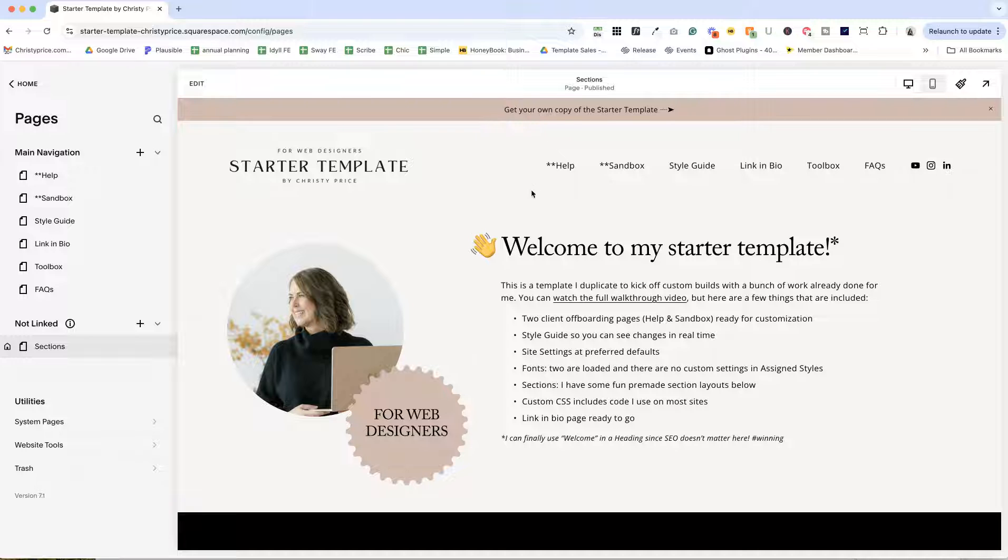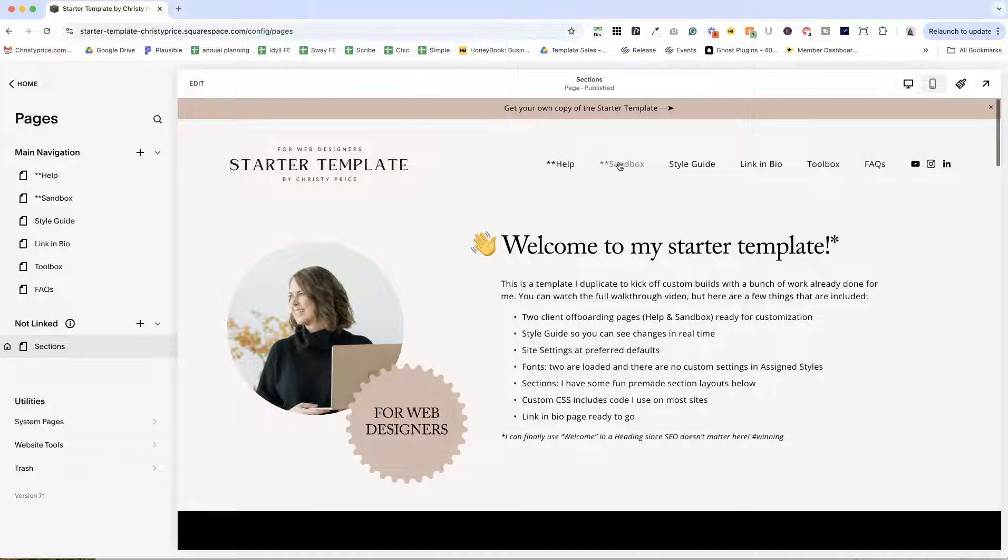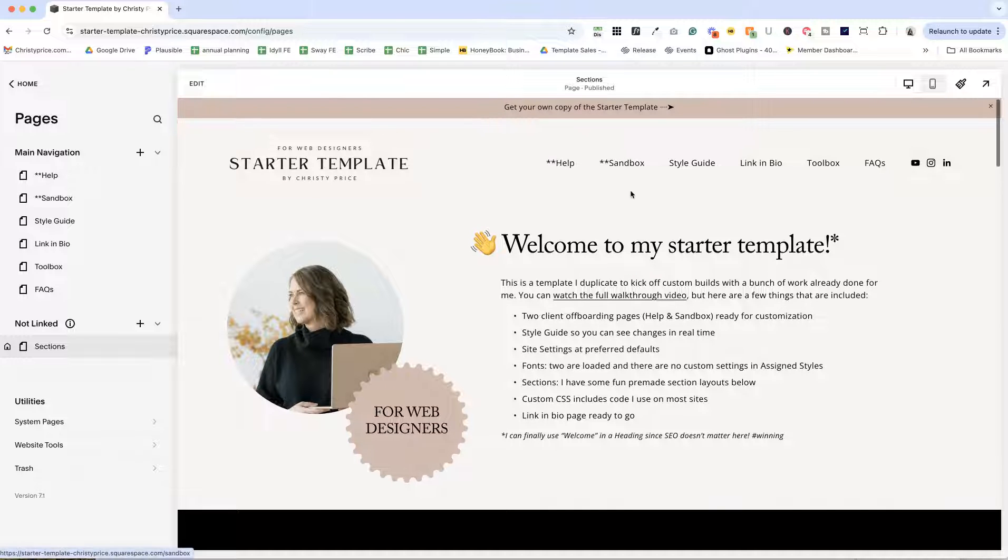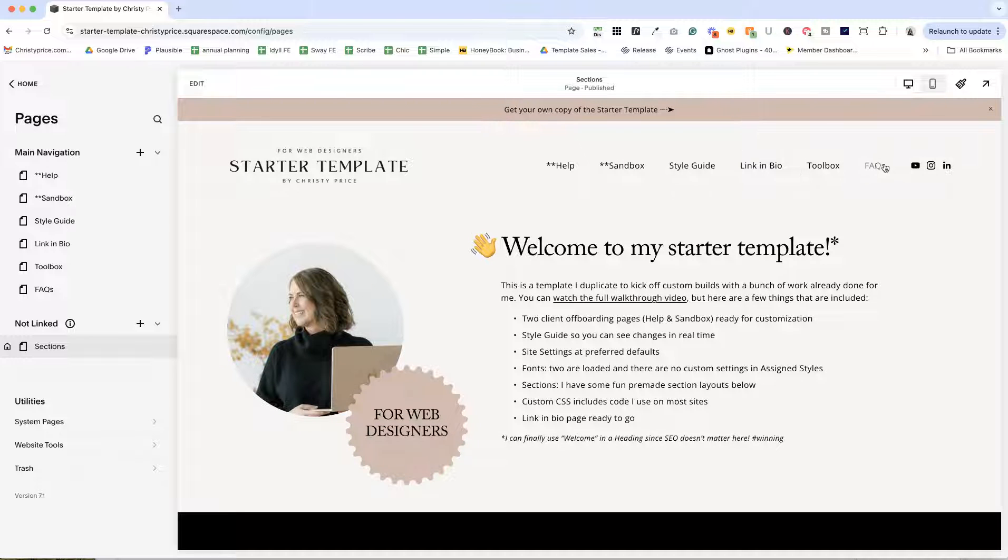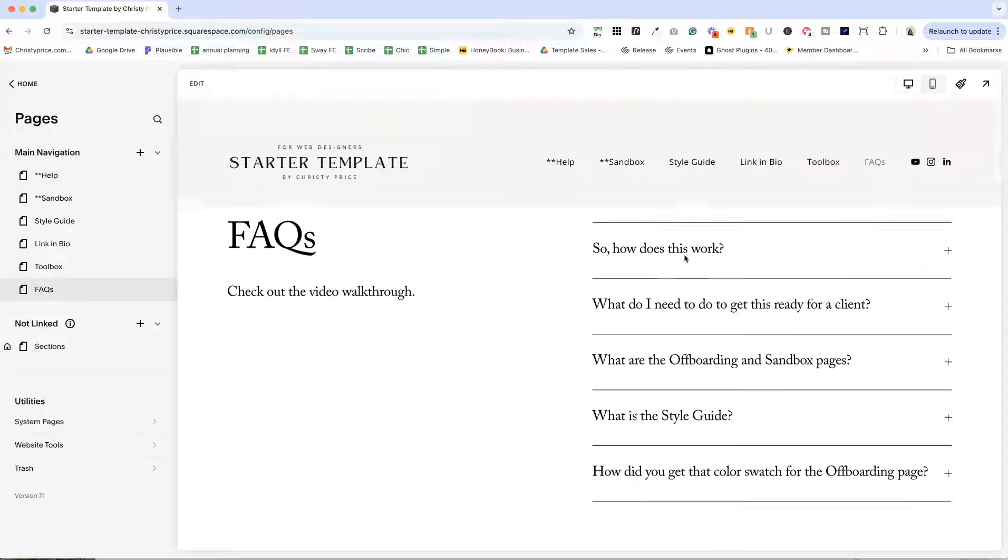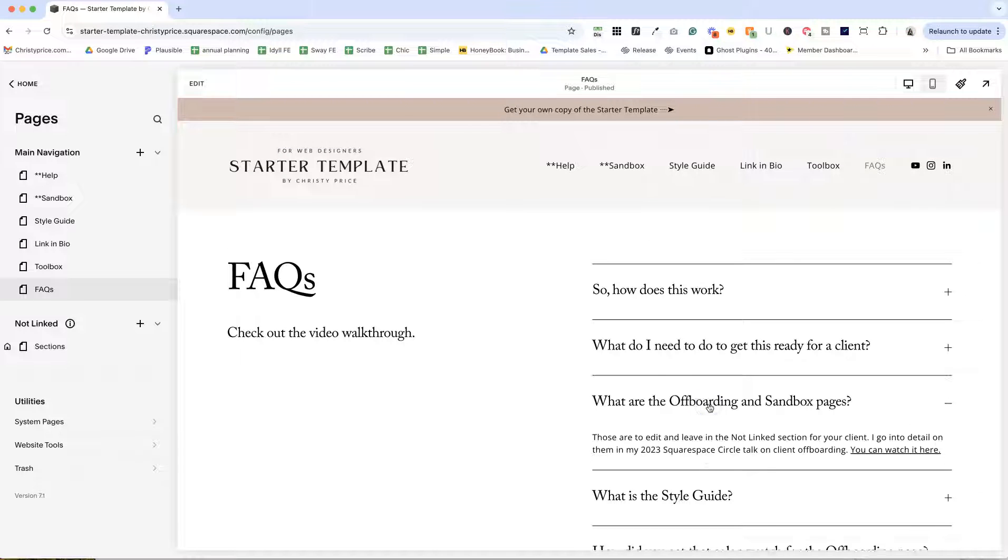And if you want to learn more about the help in sandbox and client offboarding in general, under the FAQs, I have a question, what are the offboarding and sandbox pages?